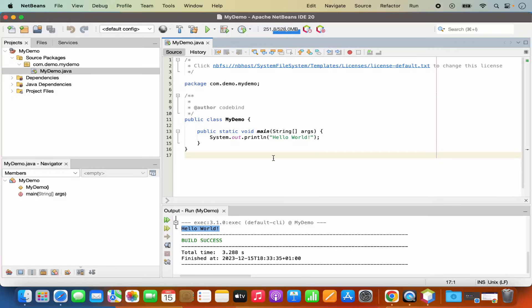So this is how you can download and install NetBeans IDE on your Mac operating system and compile and run your first Java program in it. I hope you've enjoyed this video and I will see you in the next video.